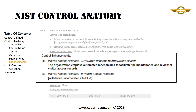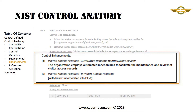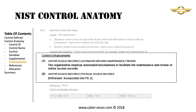Following the supplemental guidance is an area that describes control enhancements. Not every control has enhancements, and enhancements are implemented separately from the control itself. Control enhancements extend the base control but are not required unless they're defined in the SCTM. Control enhancements extend and provide additional security beyond the base control.